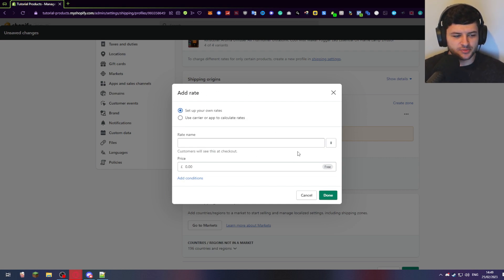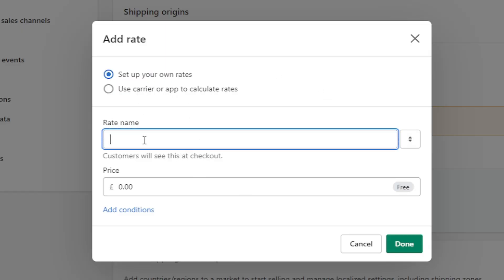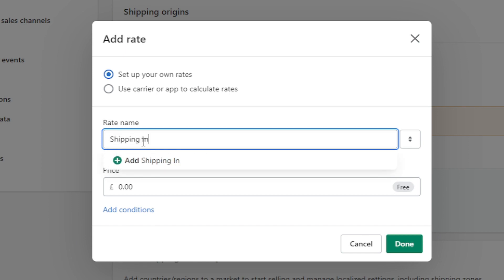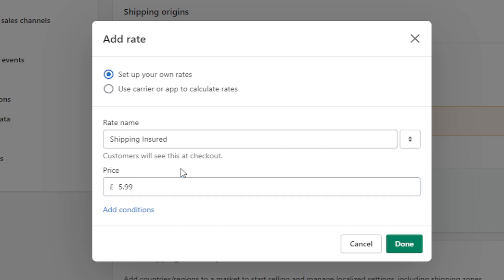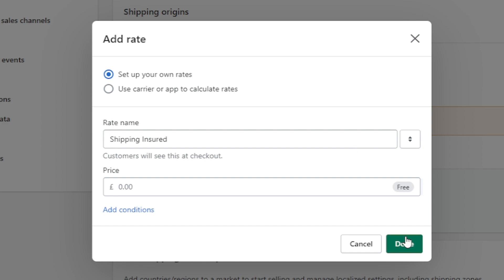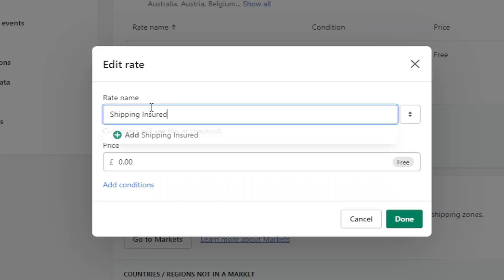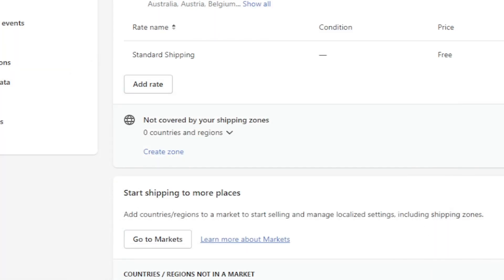Press 'add rate' — we're going to set up our own custom rates. The rates are how much customers are going to pay for shipping; it shows them options at checkout. The first one we're just going to call 'standard shipping'. If you put a price in here, you could put something like £5.99, but if we leave it blank it will give us free shipping. So if you want to offer free shipping, you can do it this way. Otherwise you can do it via coupons and discount codes. Press done.